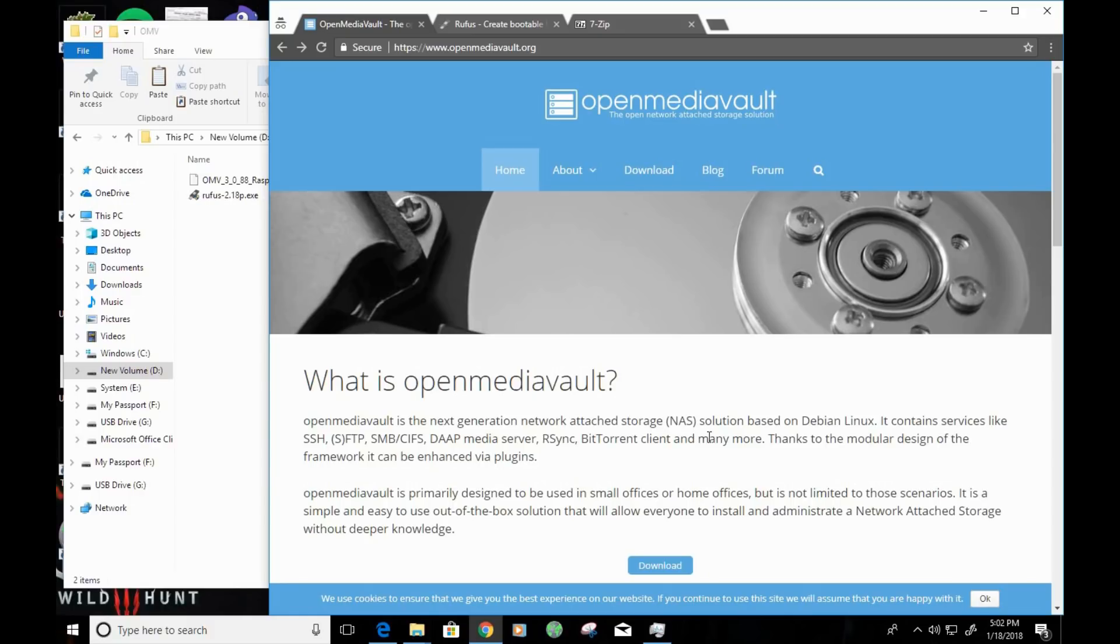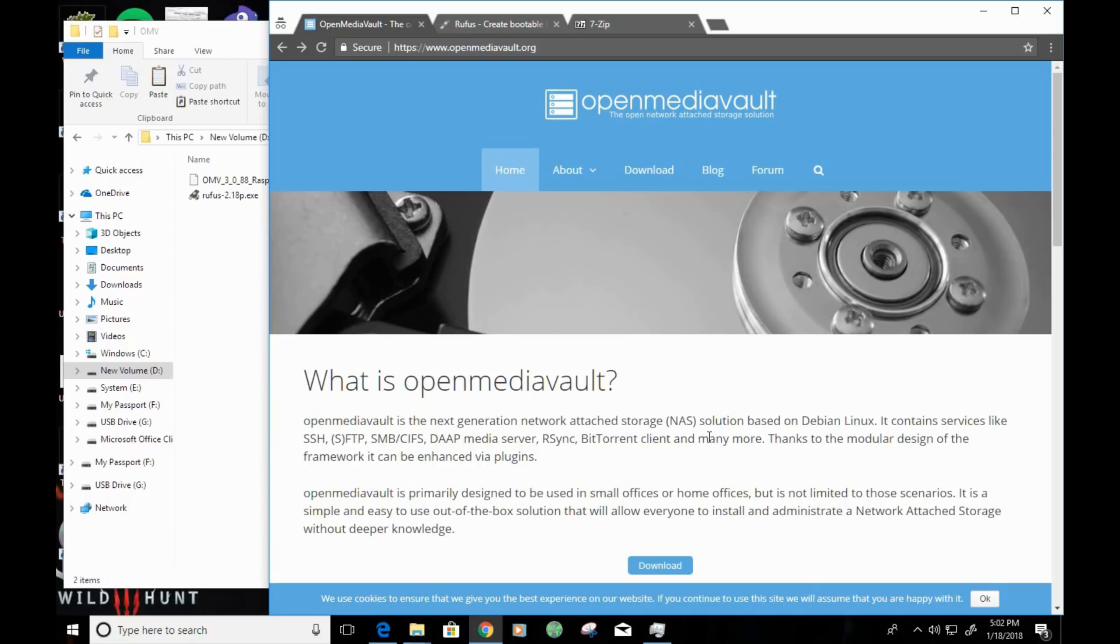Now, I'm installing OpenMediaVault on a Raspberry Pi in order to create a NAS solution for my home environment. OpenMediaVault is a Linux distro that's geared towards creating a NAS, which is a network-attached storage device.